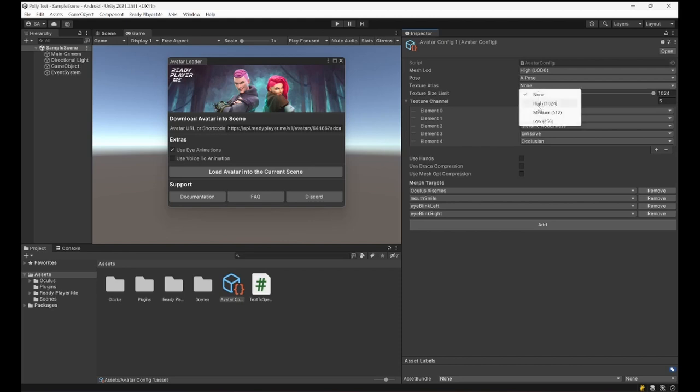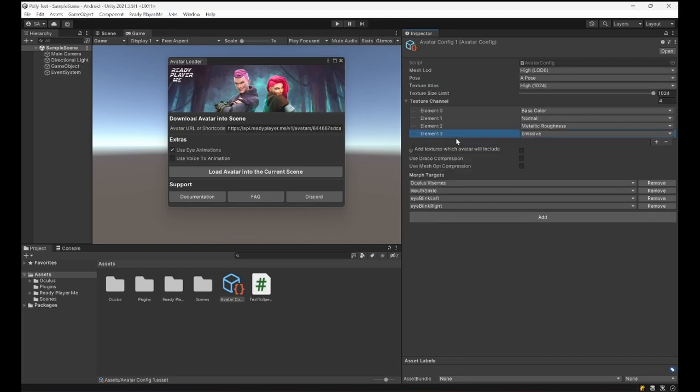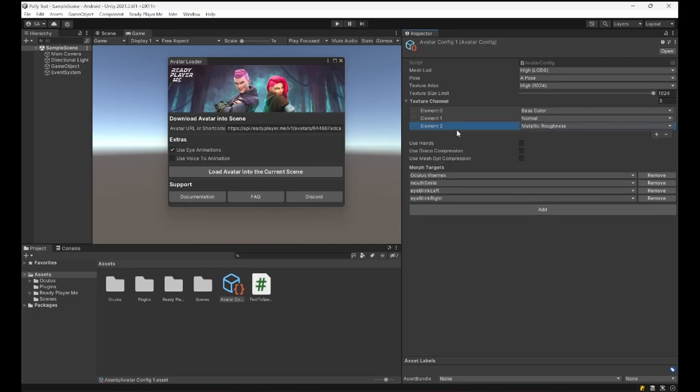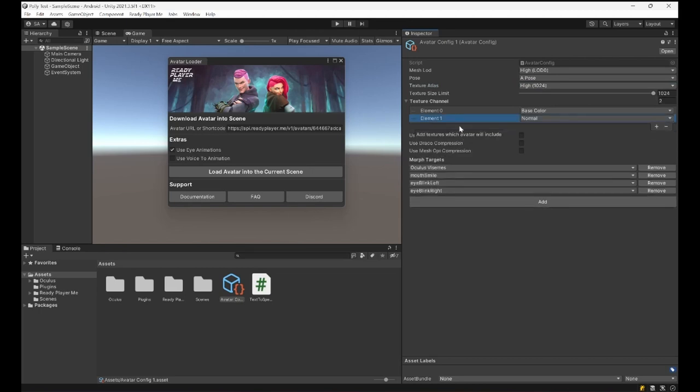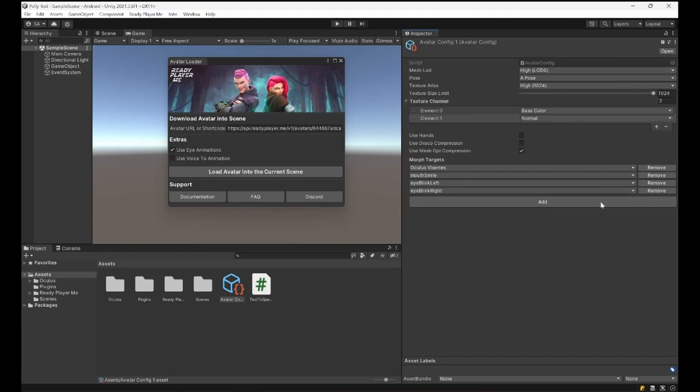These four blend shapes are pretty much what we need. To reduce the size of the model a little, I'm going to pick High Quality Texture Atlas and I'm going to remove Occlusion, Emission, and Metallic Roughness texture channels, so we just have Base Color and Normal. Finally, since we have quite many blend shapes, I'm going to select Mesh Optimization Compression to reduce the avatar size even more.